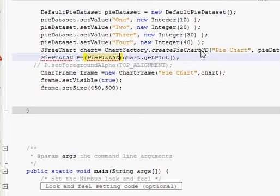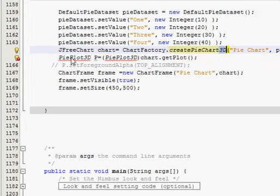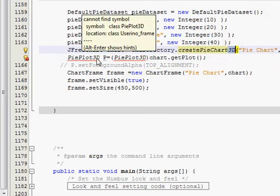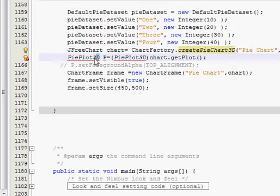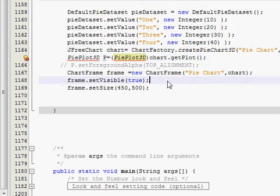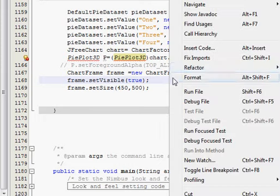So you have to add 3D at three places: after createPieChart3D, PiePlot3D, and here also PiePlot3D. And right click and fix import.